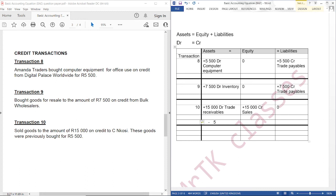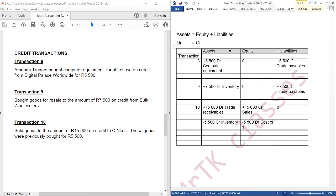So we are going to subtract $5,500 and credit inventory, which means that we are decreasing our assets. The account we are going to debit is cost of sales. This part calculates profit: these goods were sold for $15,000 and were previously bought for $5,500, so $15,000 subtract $5,500 equals profit. This part calculates profit.